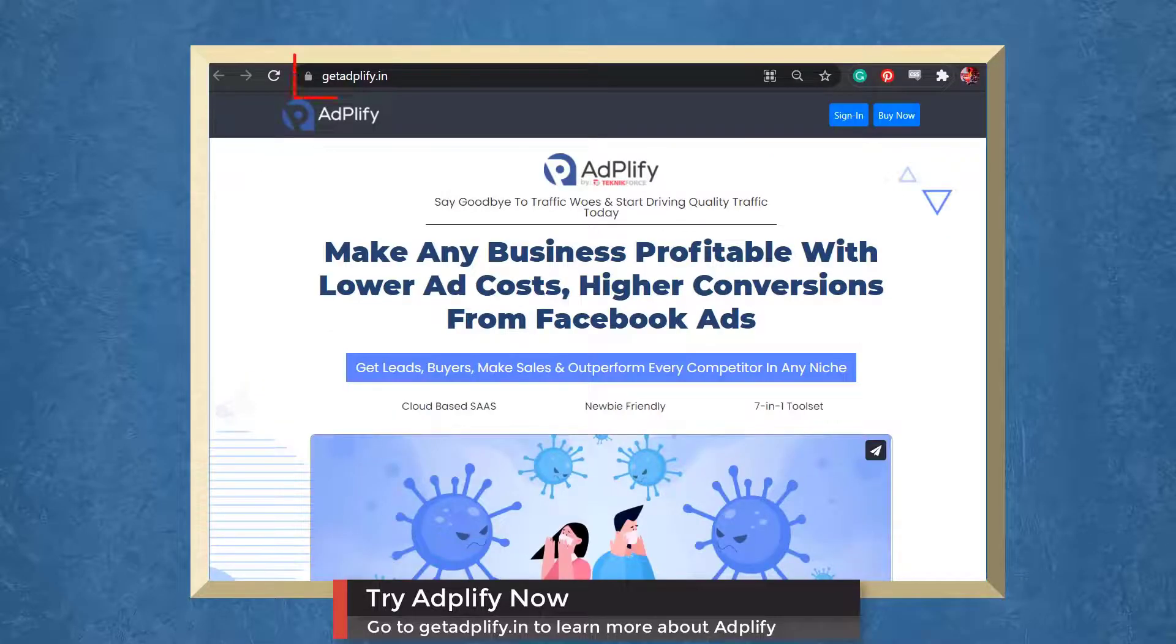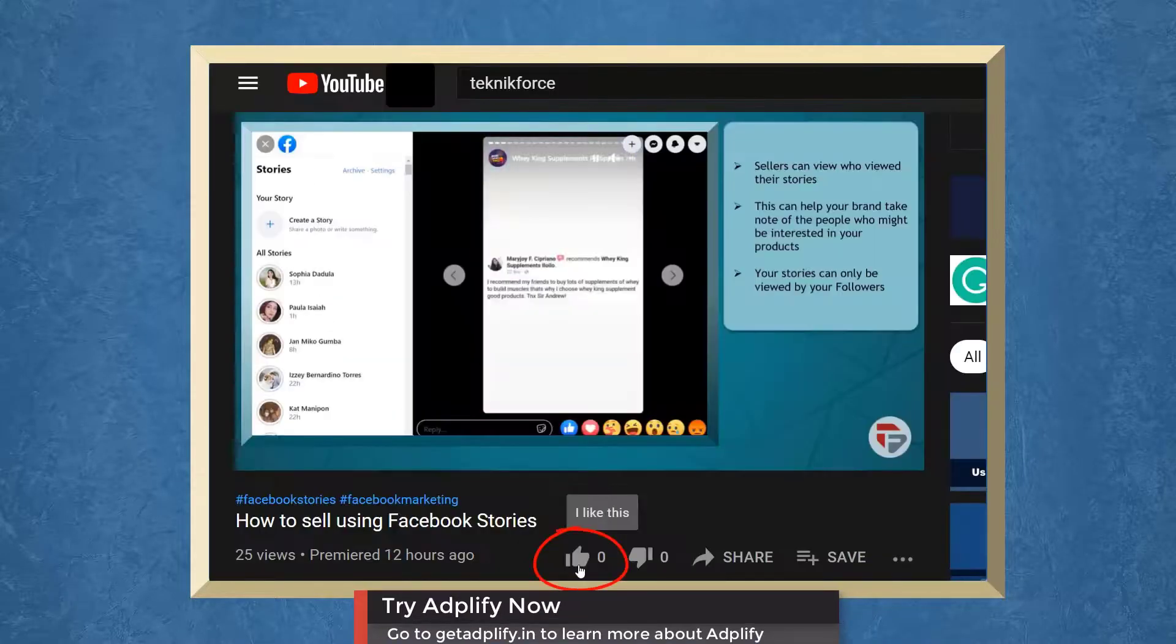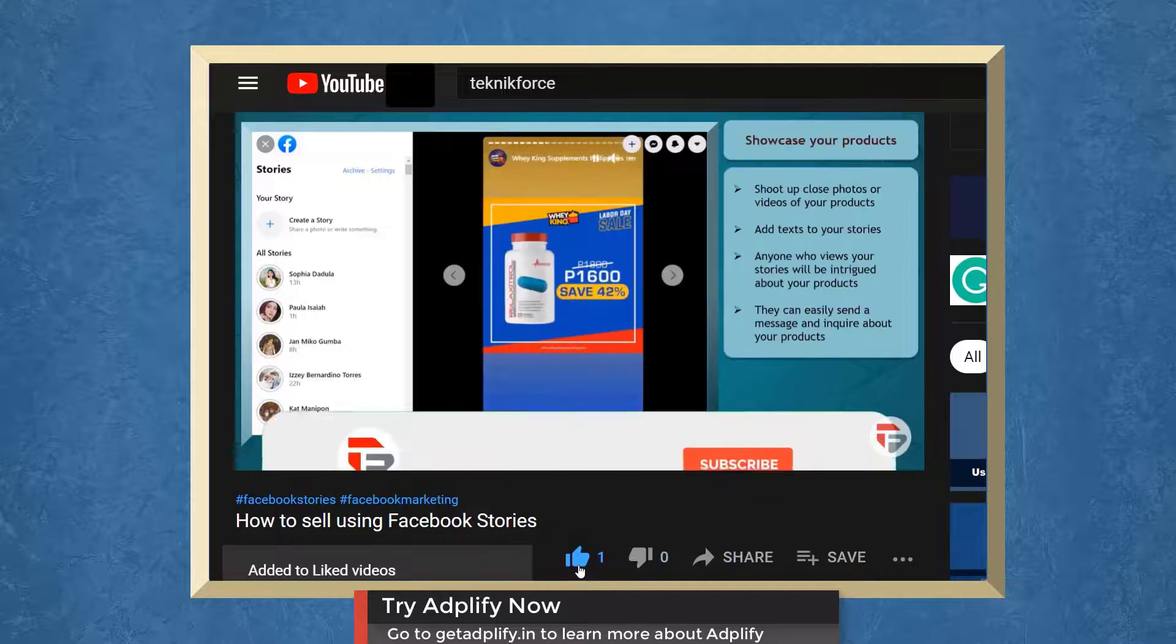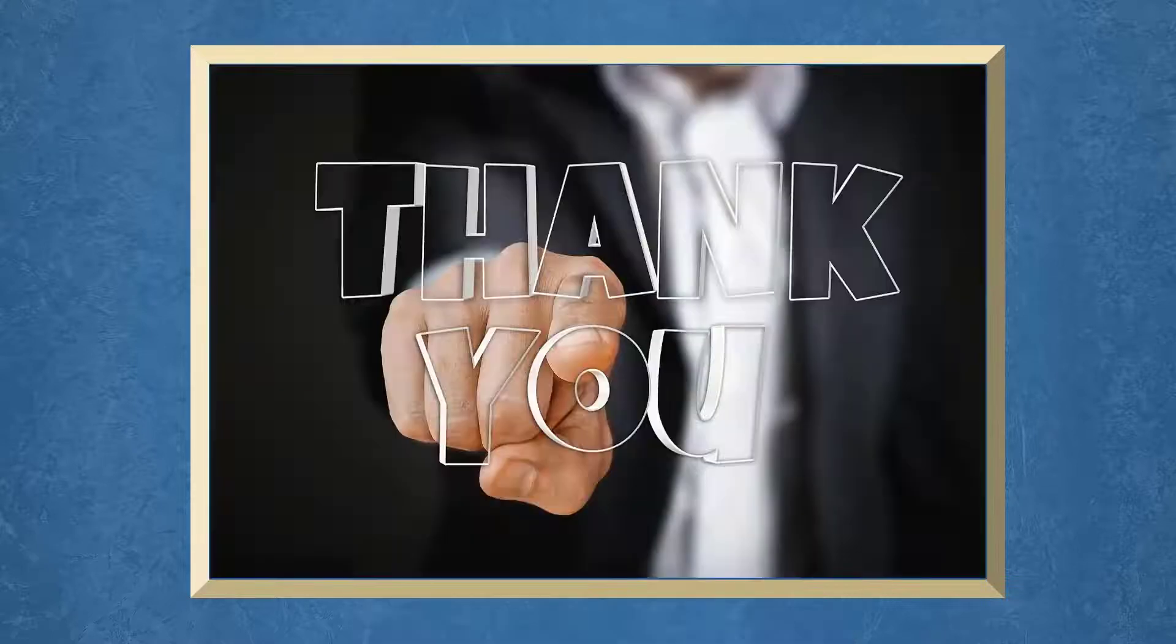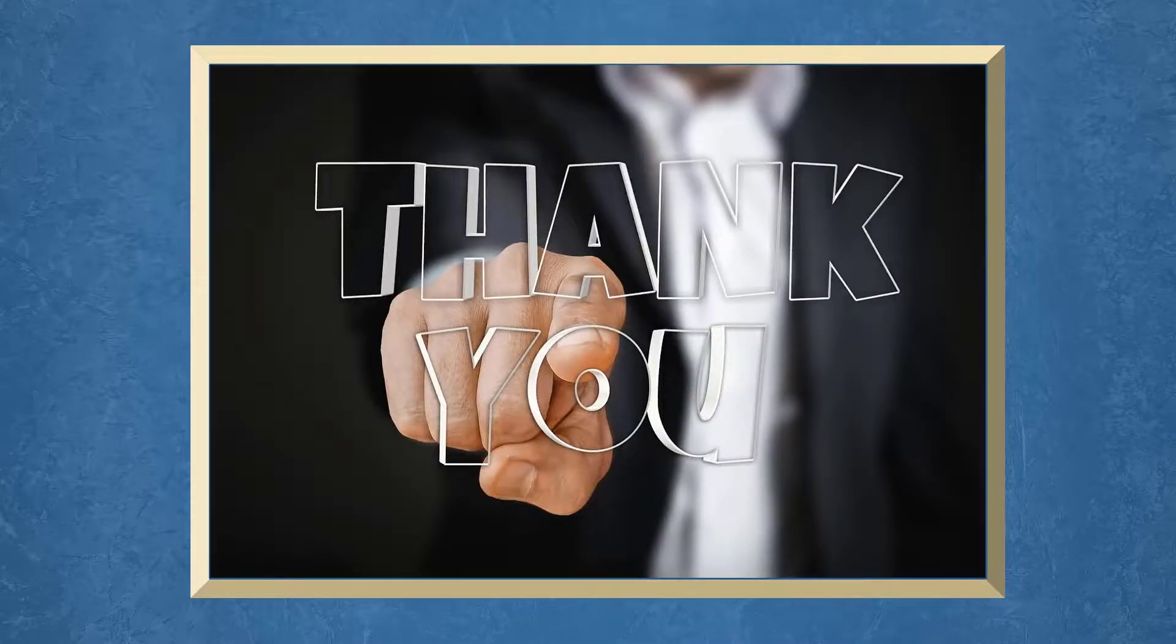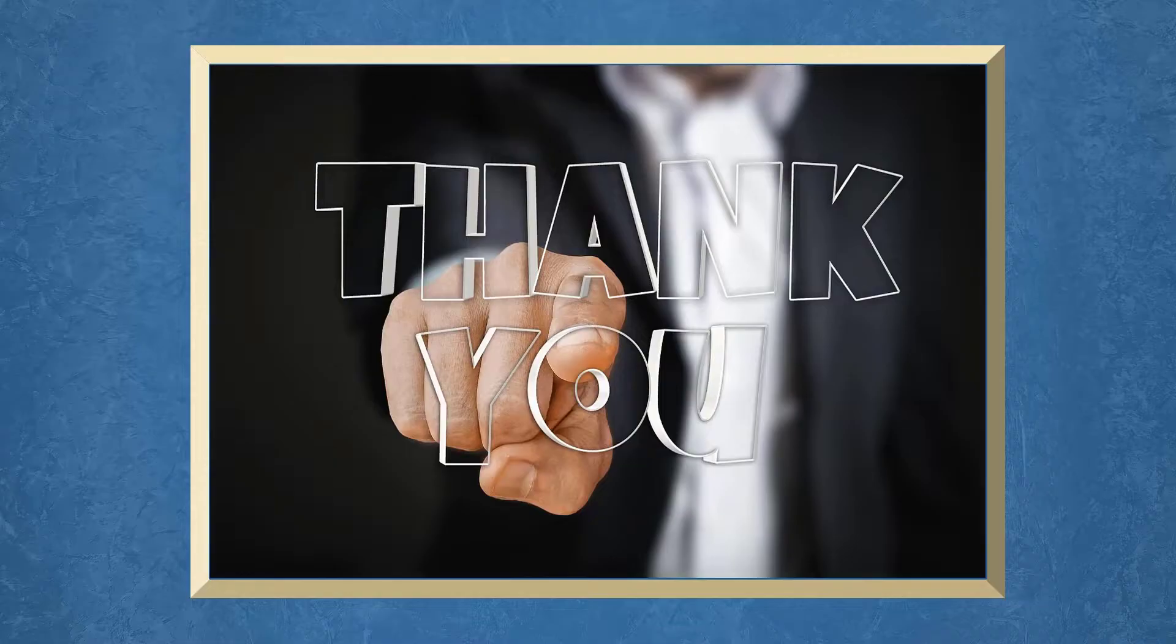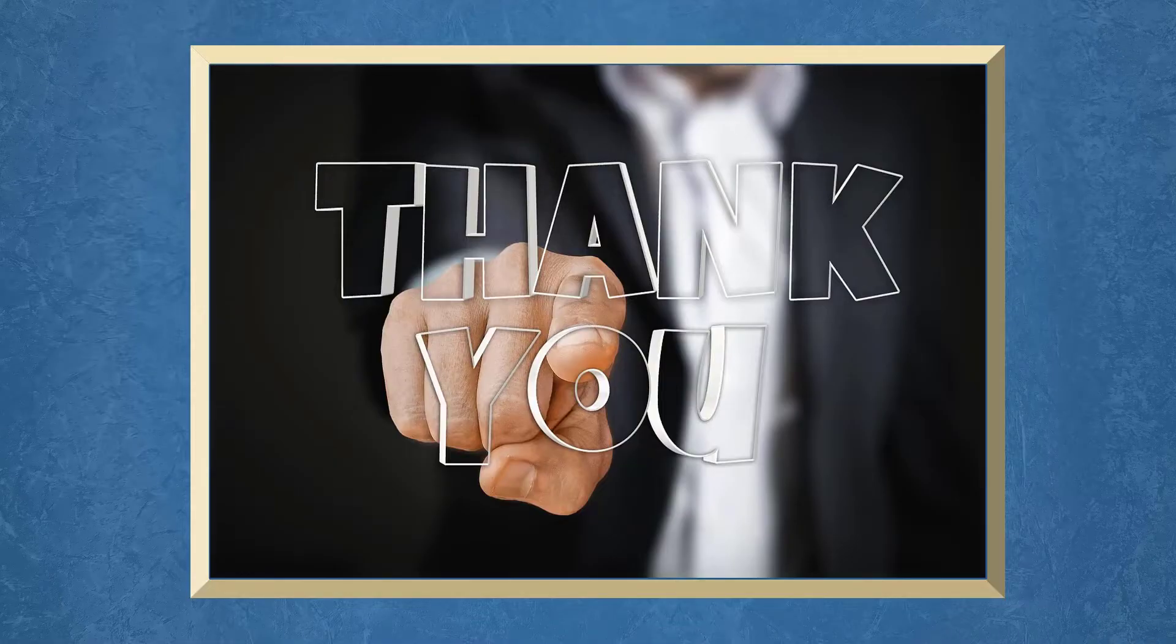Try Adplify now. Go to get Adplify.in. Don't forget to hit the like button and subscribe to our channel. I hope you find this video helpful. Thank you for watching and I'll see you on the next video.